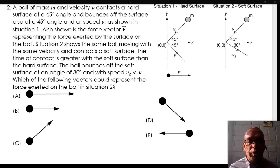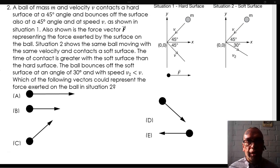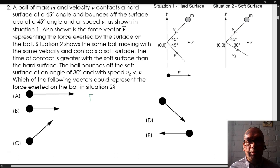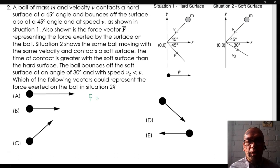Which of the following vectors could represent the force exerted on the ball in situation 2? The force is the quotient of impulse divided by time interval. Therefore, the direction of the force vector should be the same as the direction of the impulse vector.